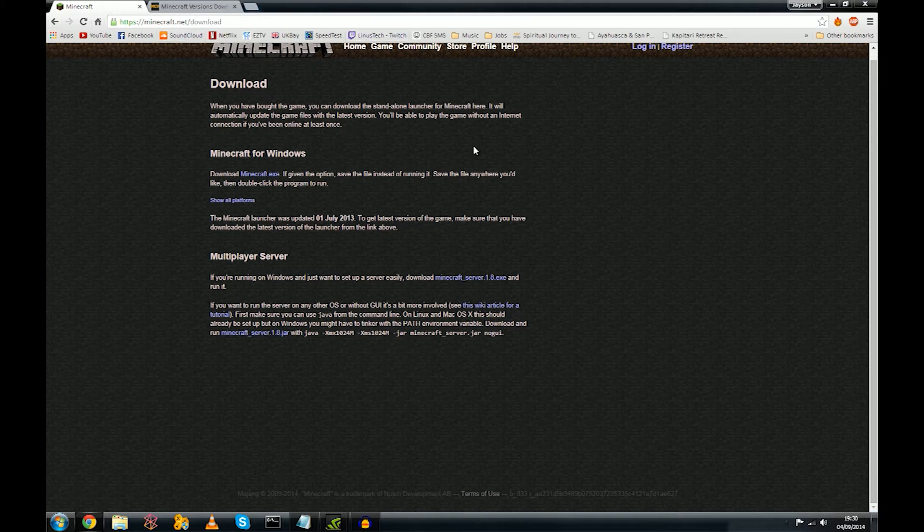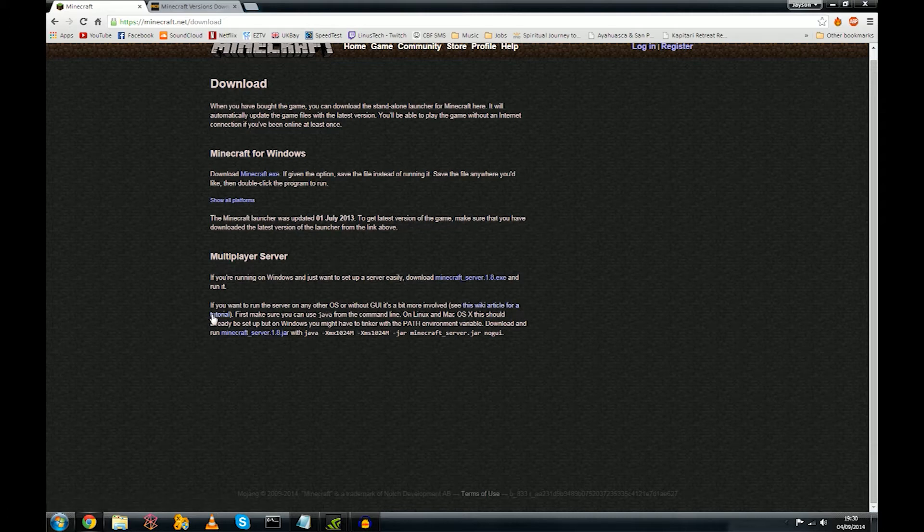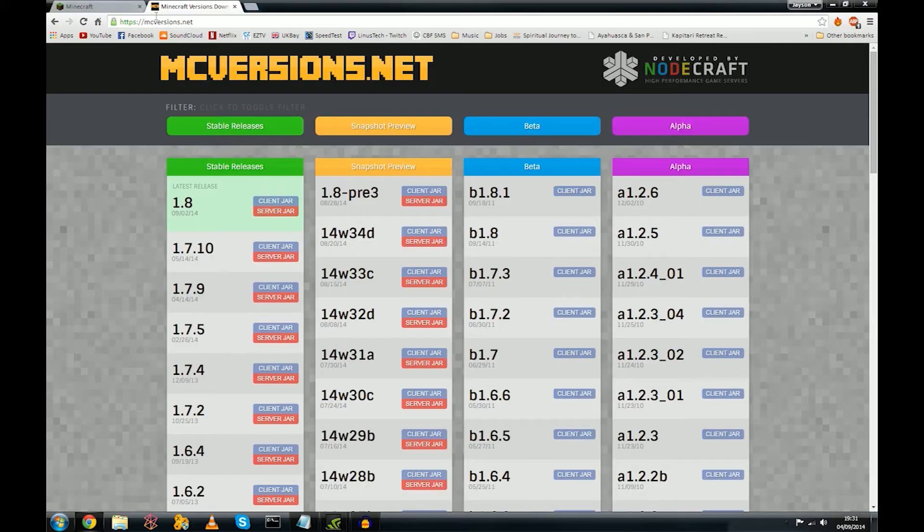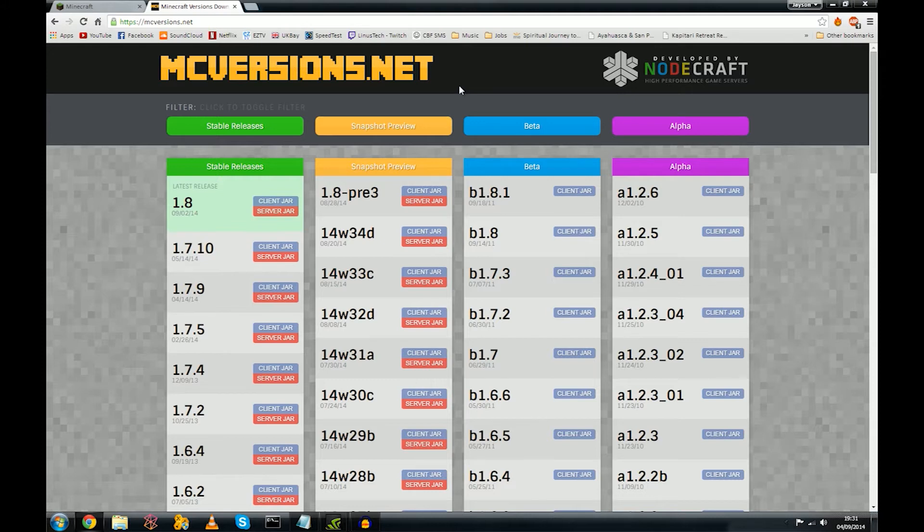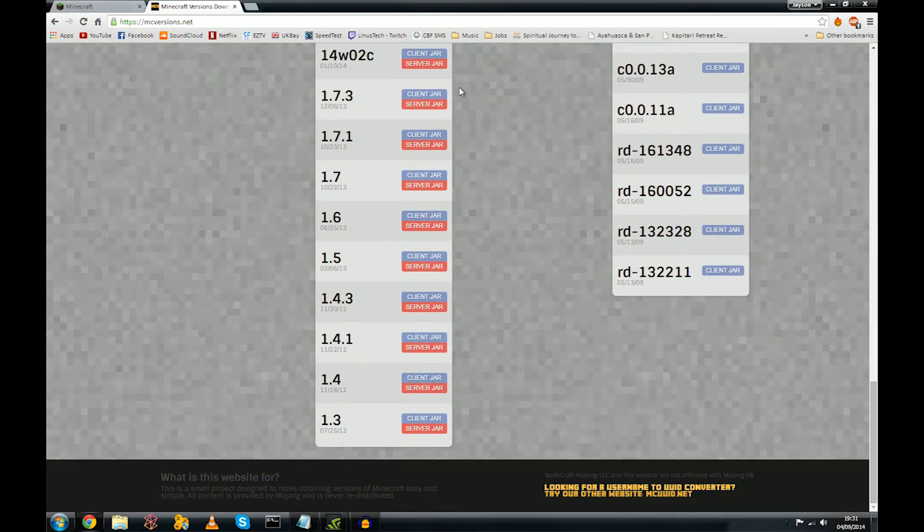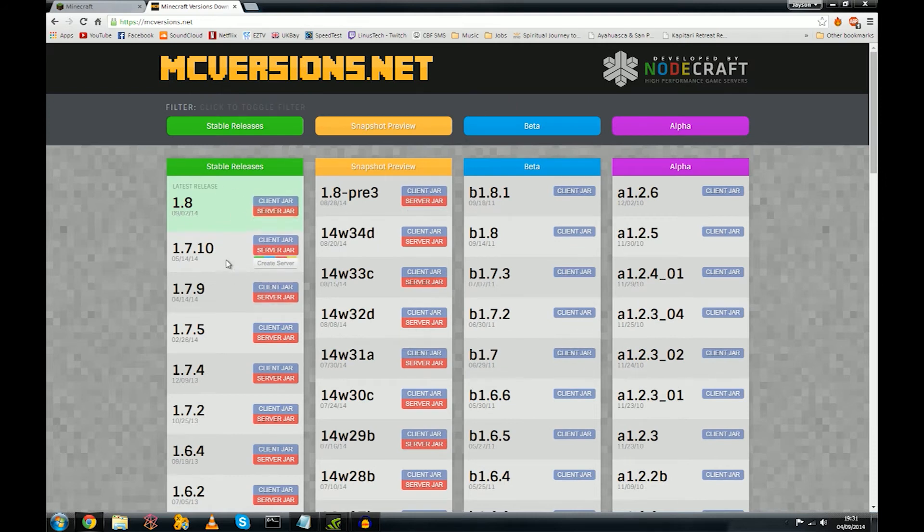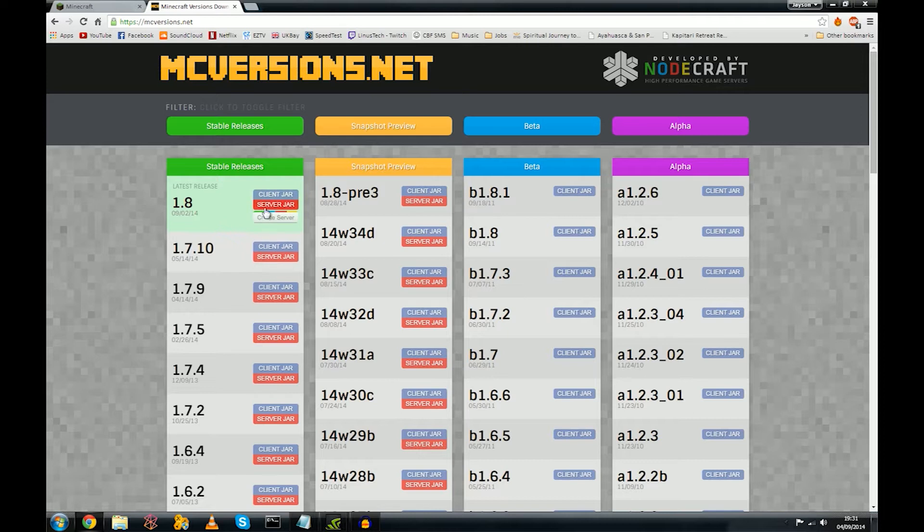We're going to head on over to minecraft.net/download and you'll be presented with this here. Normally you just download the exe and that's essentially the same process, but for this tutorial we're going to be doing it with a jar. I'm not going to download it off the Minecraft site. We're going to head on over to mcversions.net. Here you'll find these guys have a huge catalog of every single version ever, which is great because we don't all want to run 1.8.